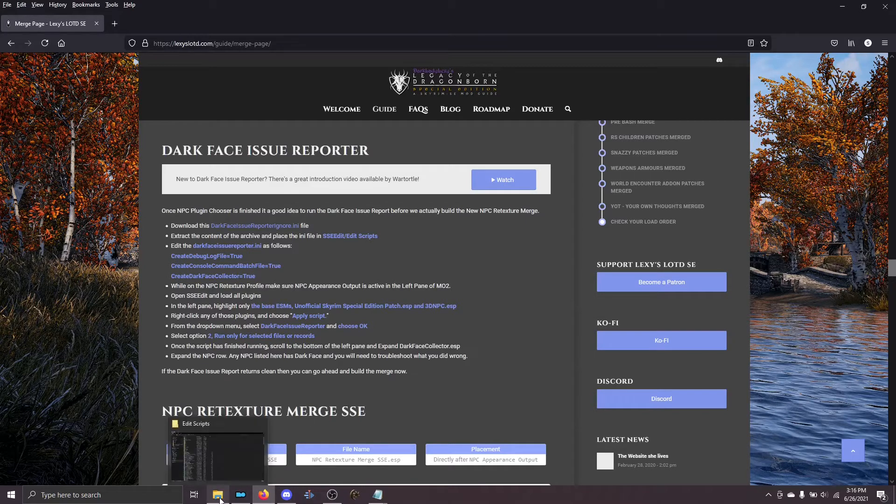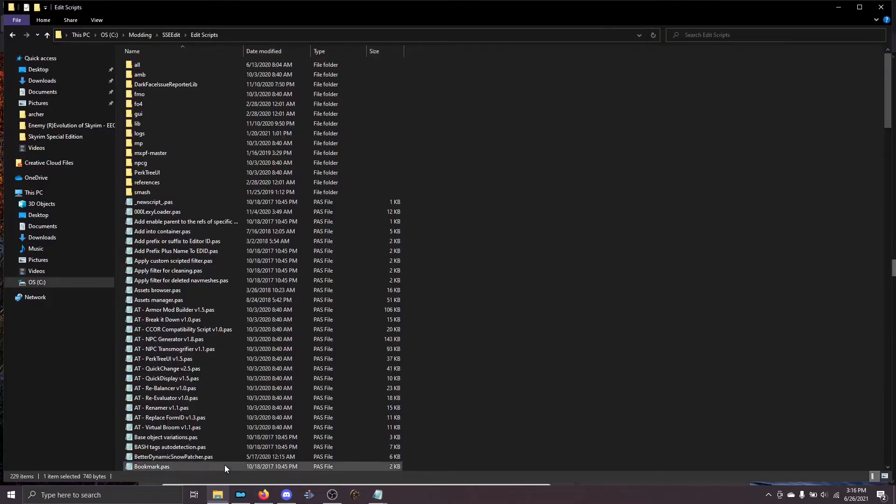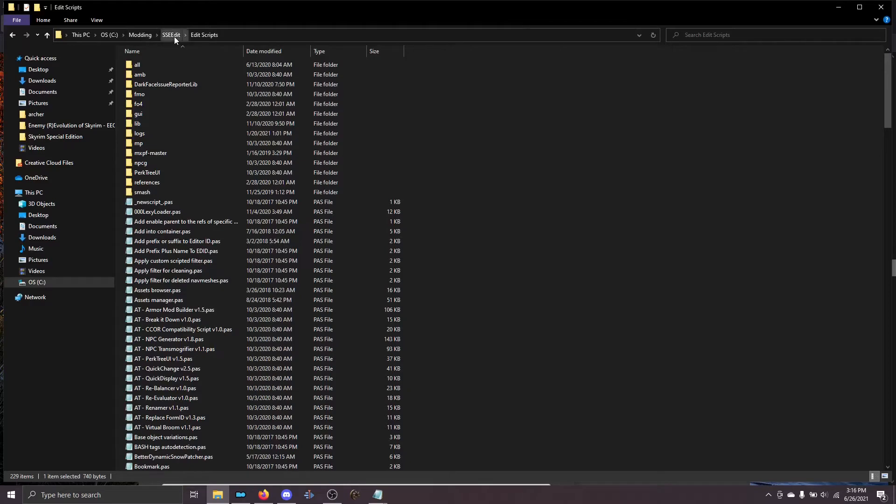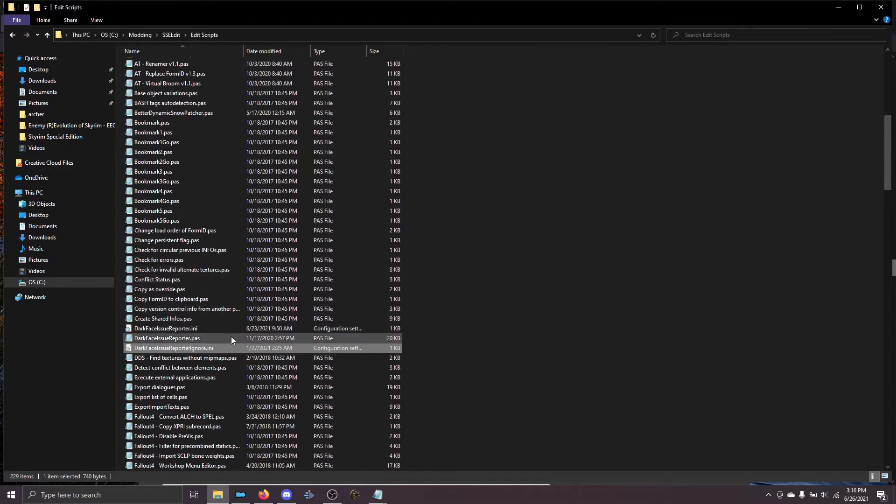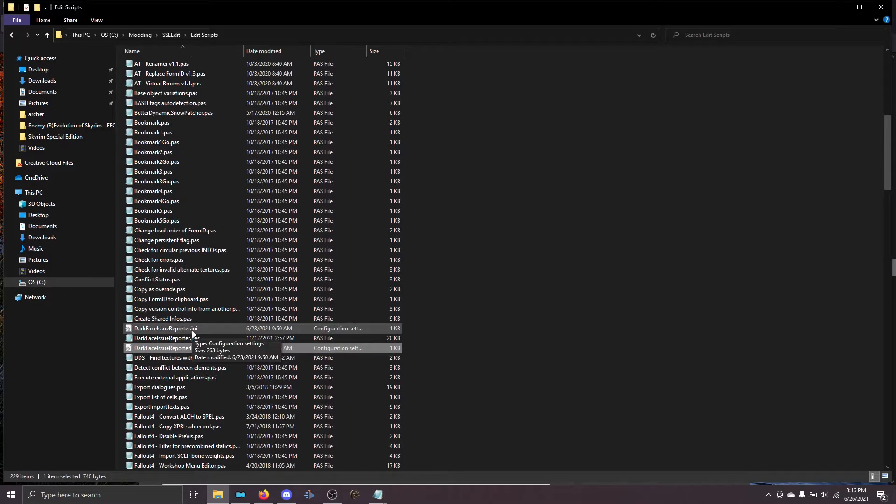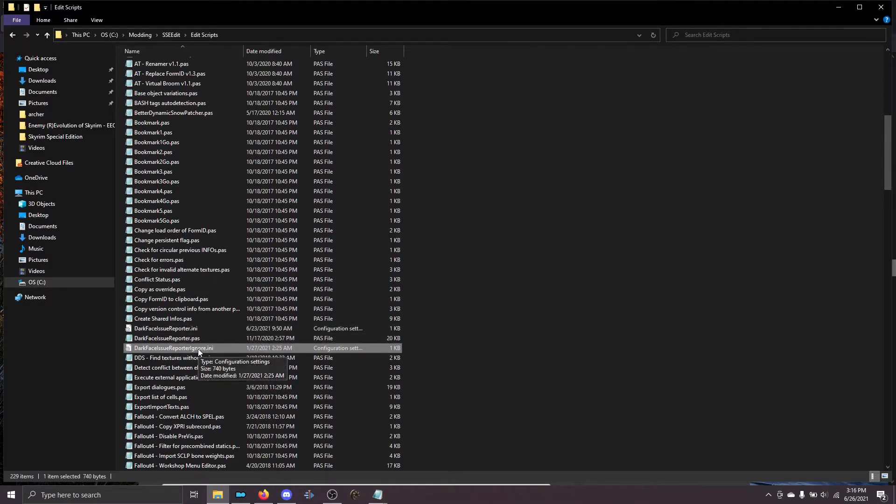So for me, it's here in modding, sseedit, and edit scripts. If I scroll down, you can see here that I've got both the ini file, the script file, and the ignore file.